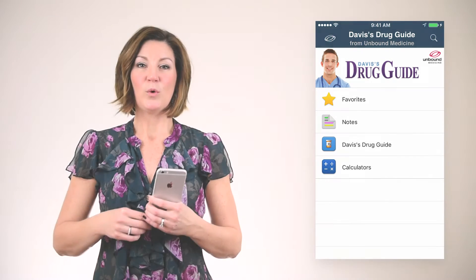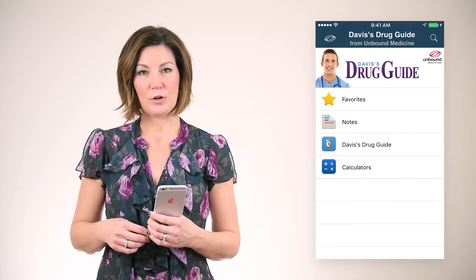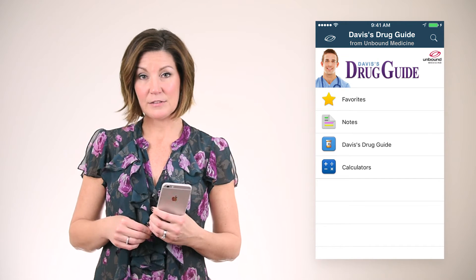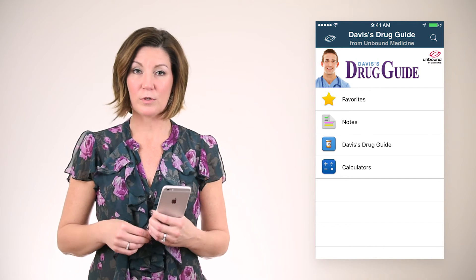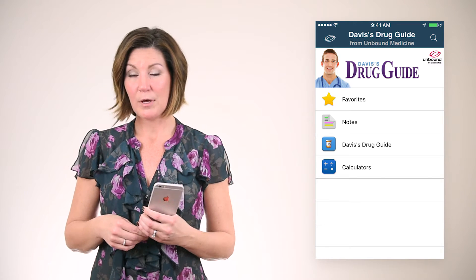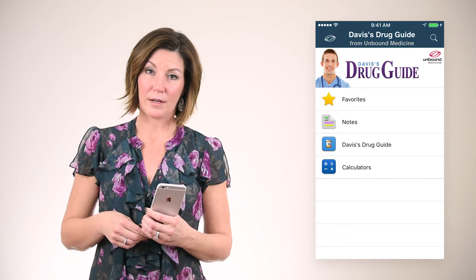Hi, I'm Rebecca and I'm going to provide you a quick demo on how you can use the Notes feature found in your Unbound Medicine resource. With the Notes feature, you are able to add customized notes and highlights to any of the entries found within your resources. I'll be demonstrating using the Davis's Drug Guide app, but notes will work the same in any of our products.